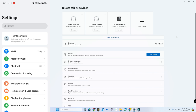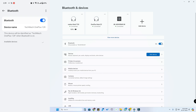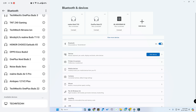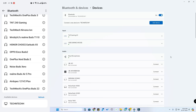First, you need to do the pairing between the smartphone and the laptop. Enable Bluetooth on both the PC and smartphone. Once enabled on your smartphone, just go down and you should be able to see your laptop or PC in the available devices. Once you see your PC, just click to connect.